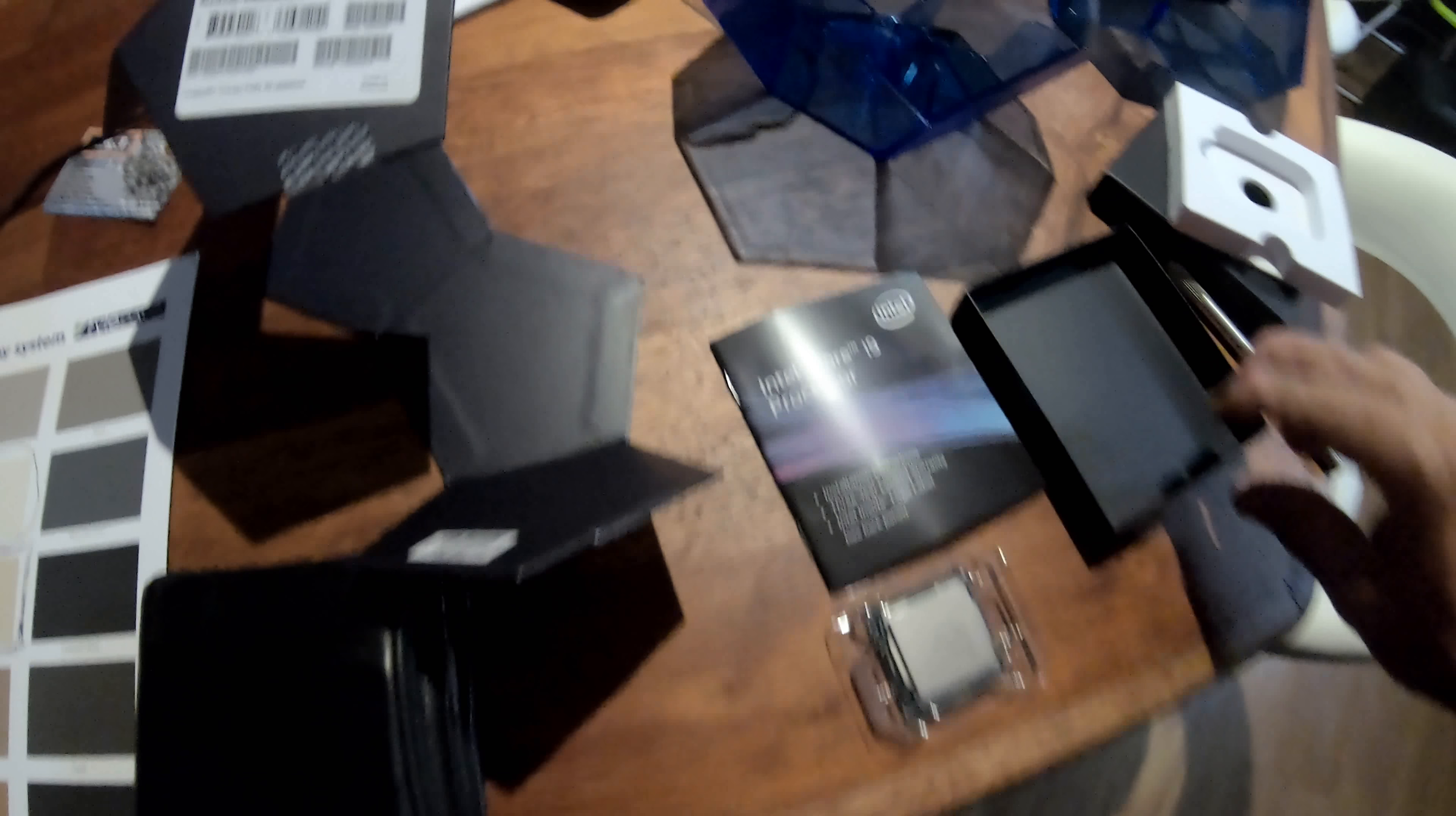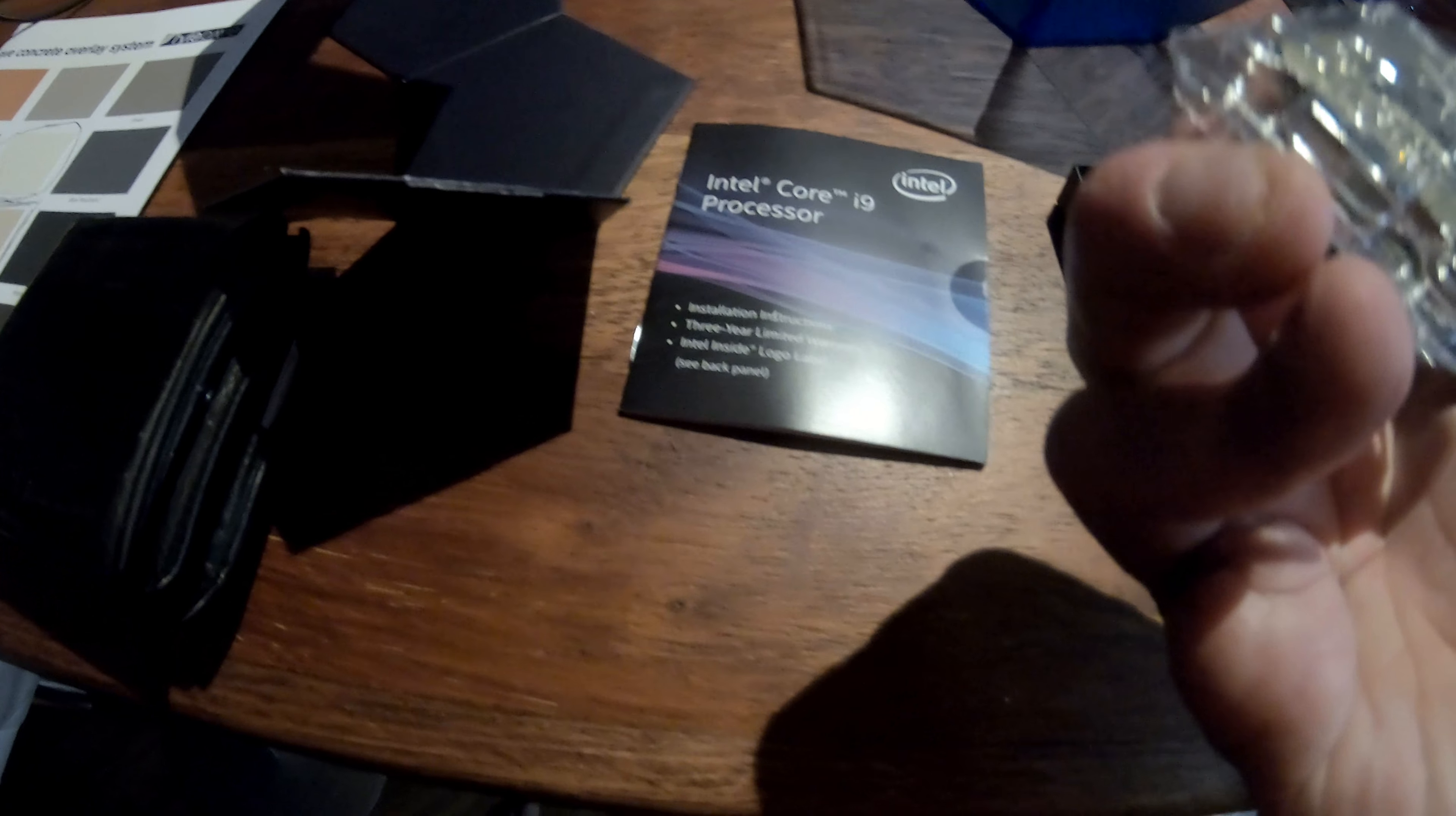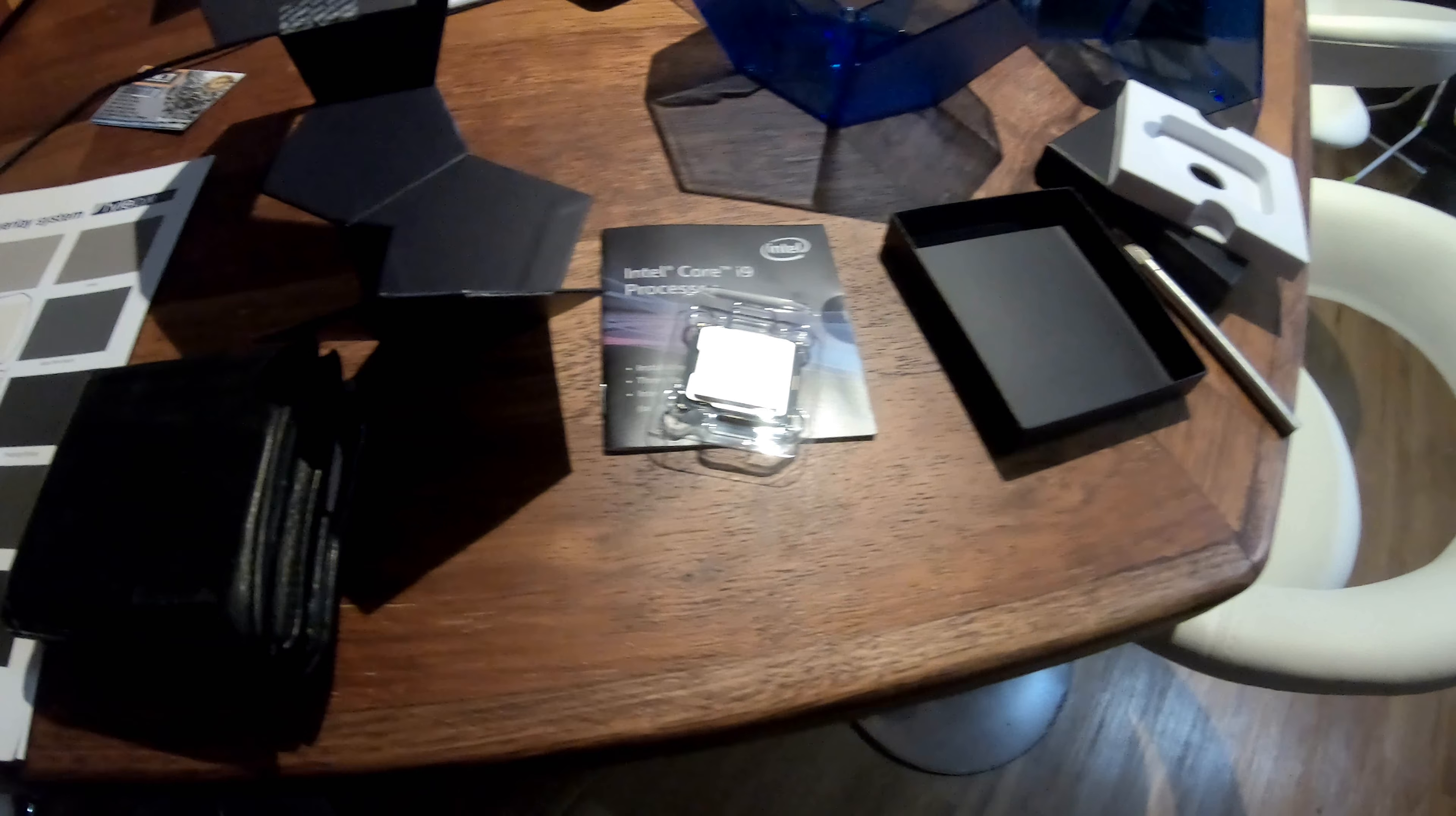There's your little book which has all the information about the i9 on it. All that just for that. Crazy stuff.